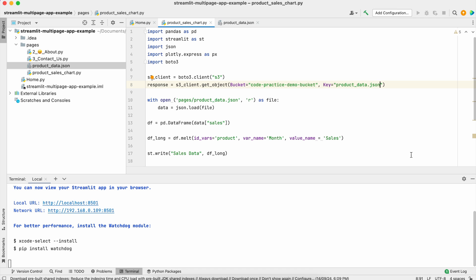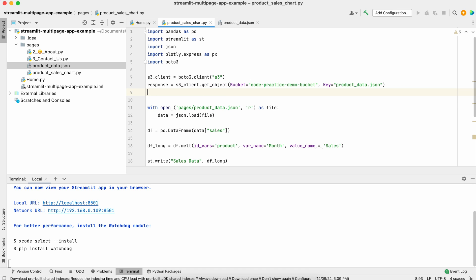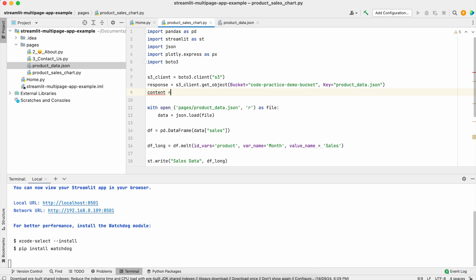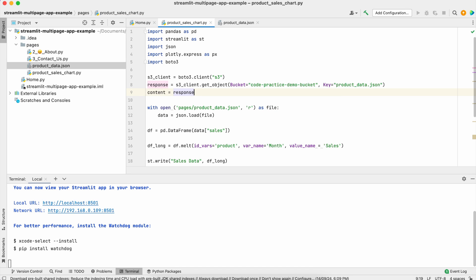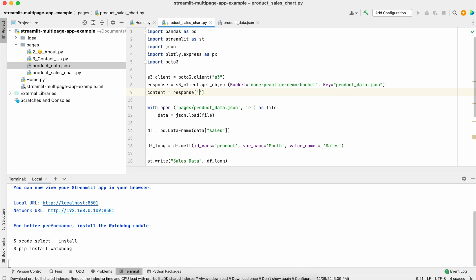Now we've defined our bucket and key. We'll get the response from S3, and here we have to pass our object response via body. We'll get this response in the body and read it.